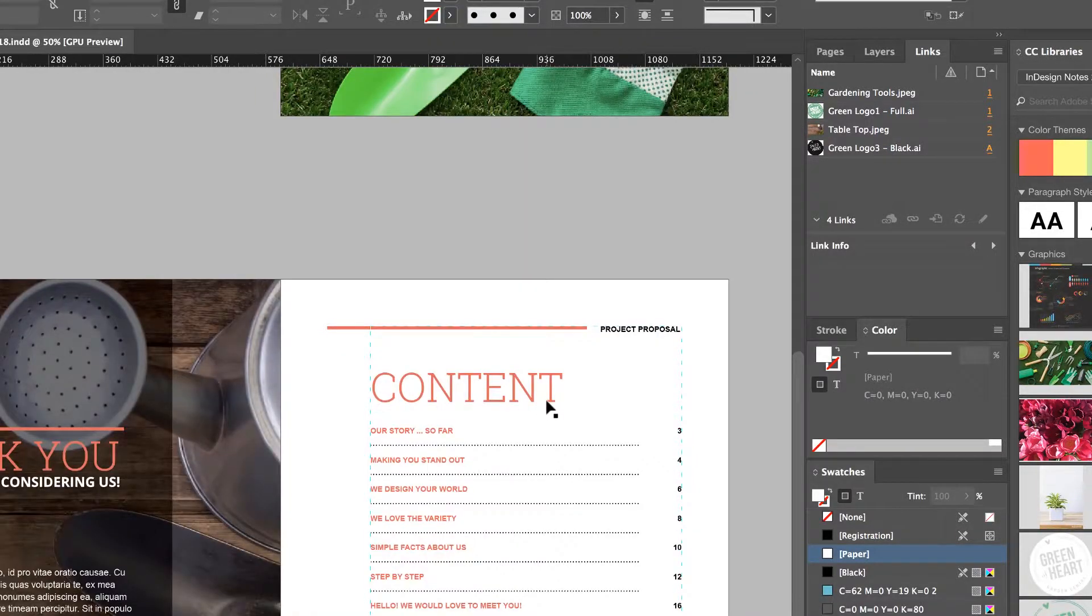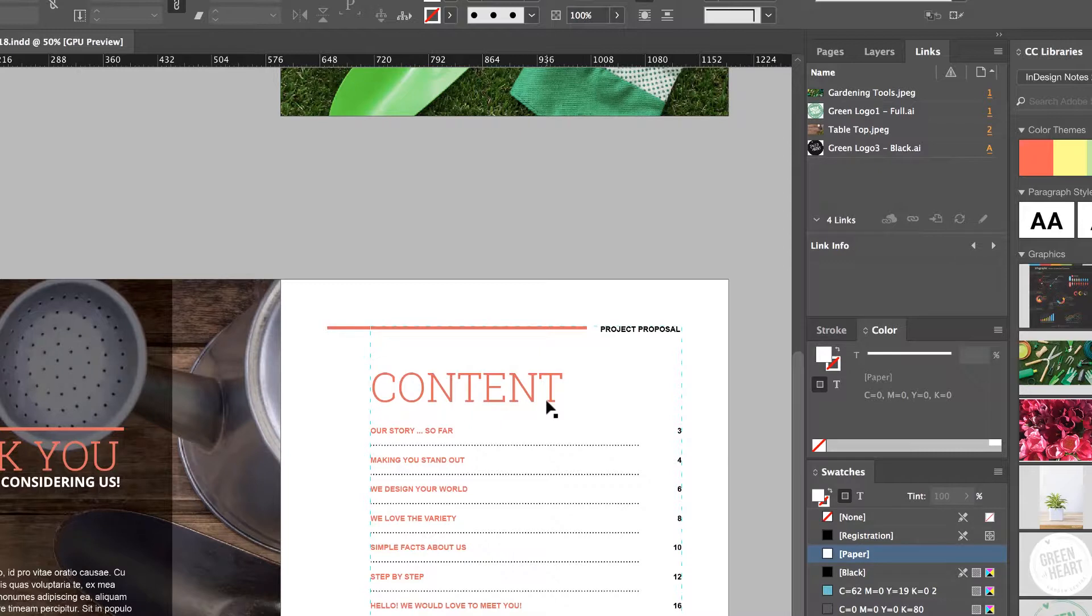What you might find is this word content here is pink. It looks kind of strange, it's because you're missing the font. So let's go into the next video and look at missing fonts and fixing those.